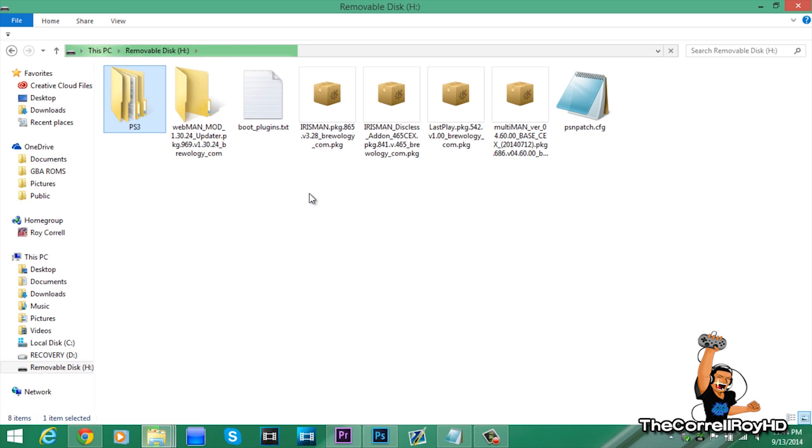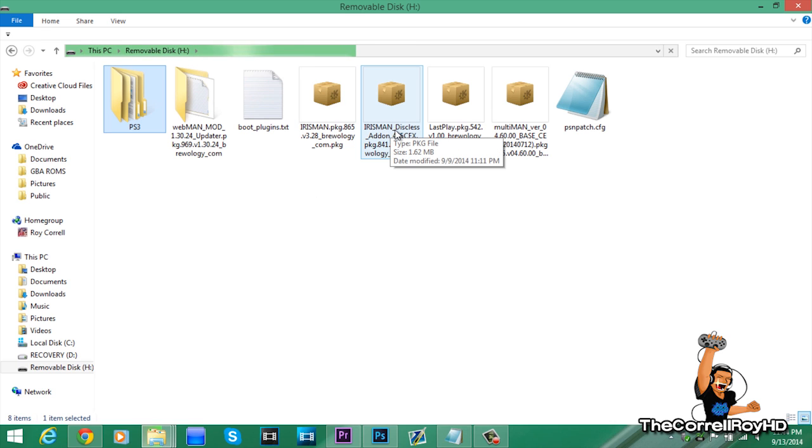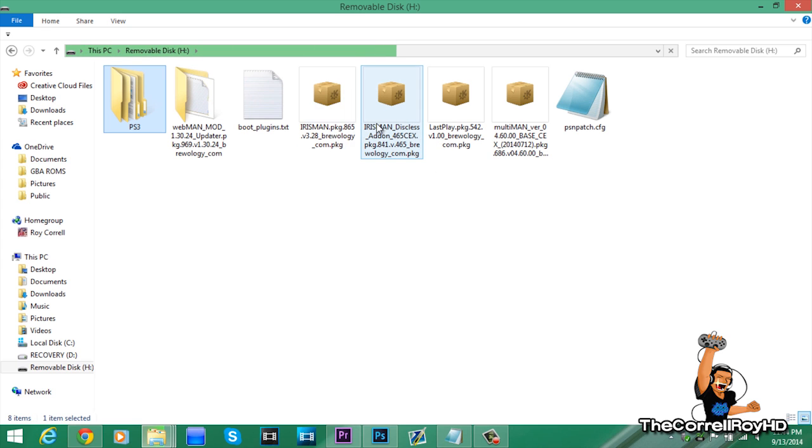The main thing people will be missing, whenever you download Iris Man, you gotta download the diskless add-on to install 4.65. But, I'll include that later.